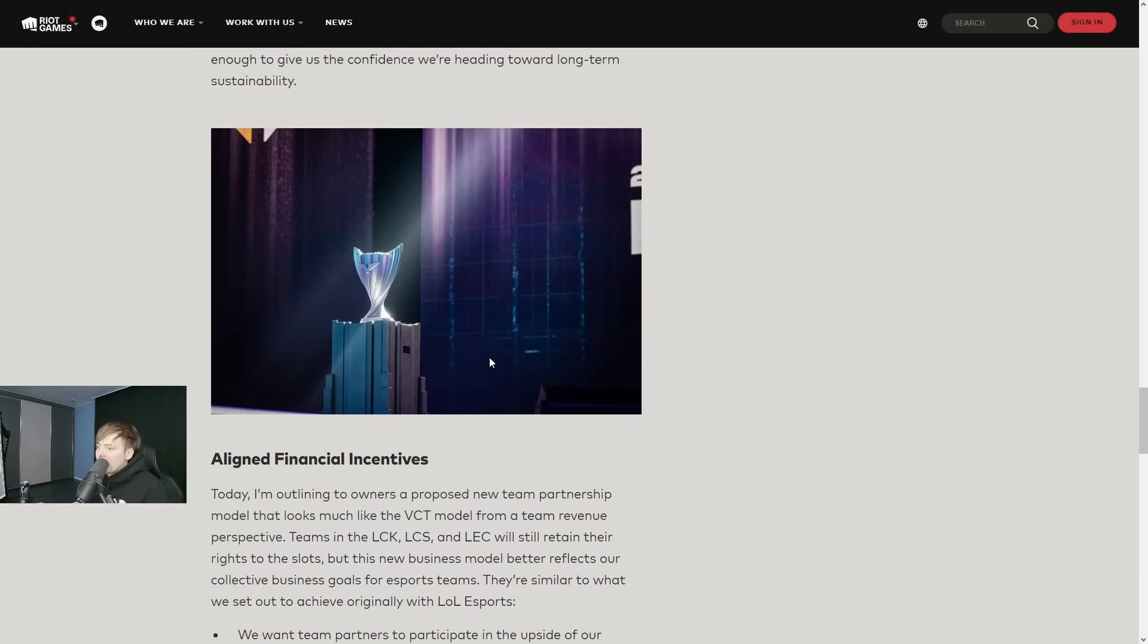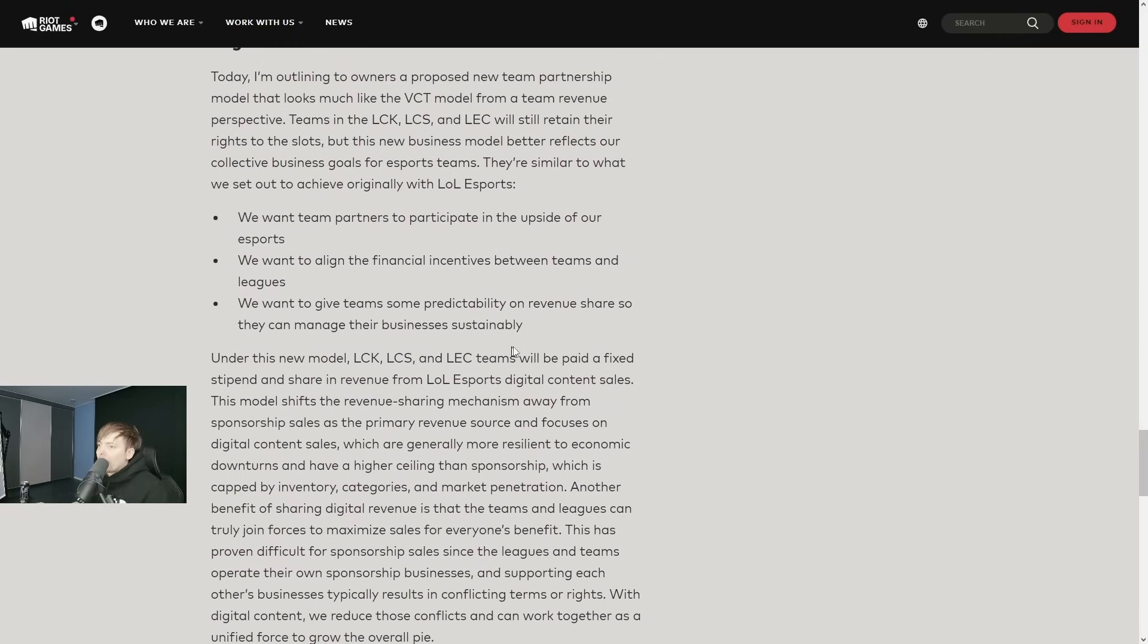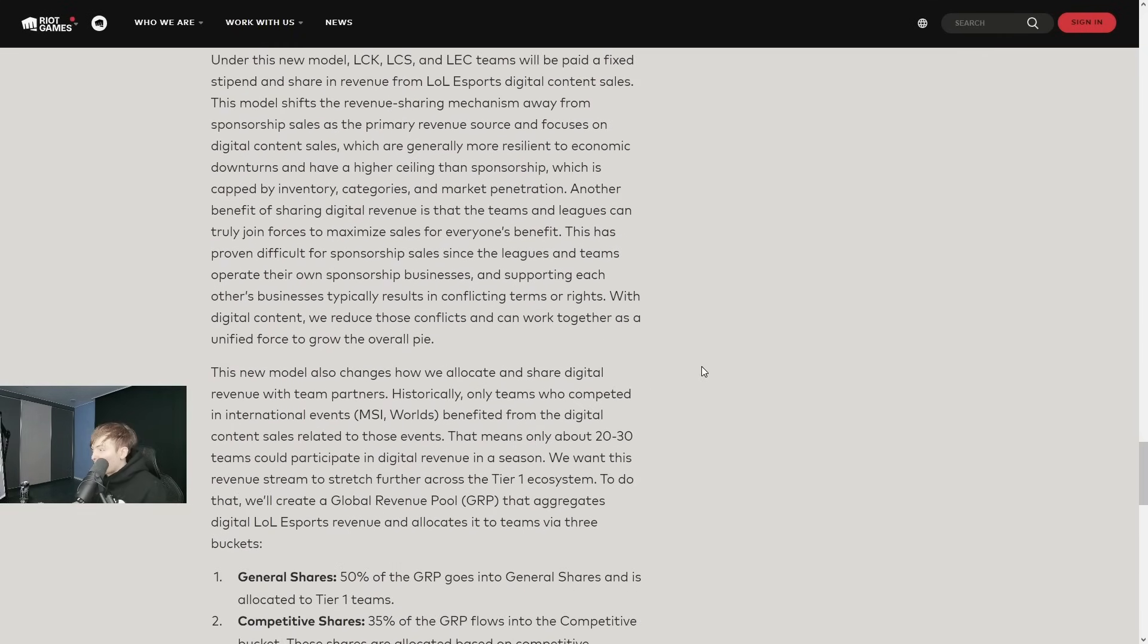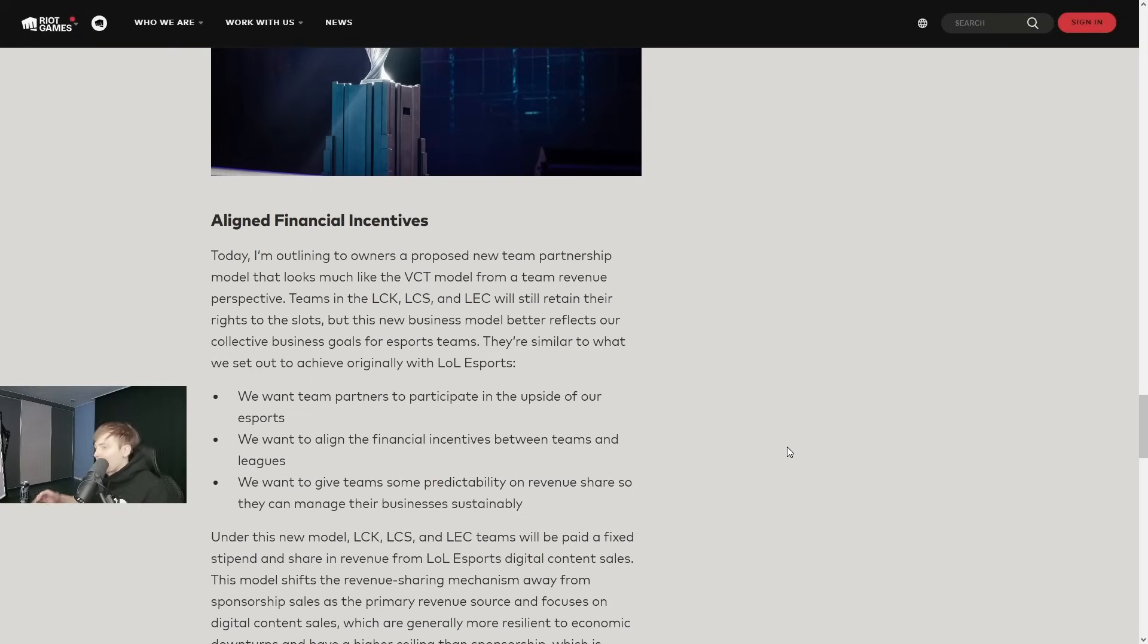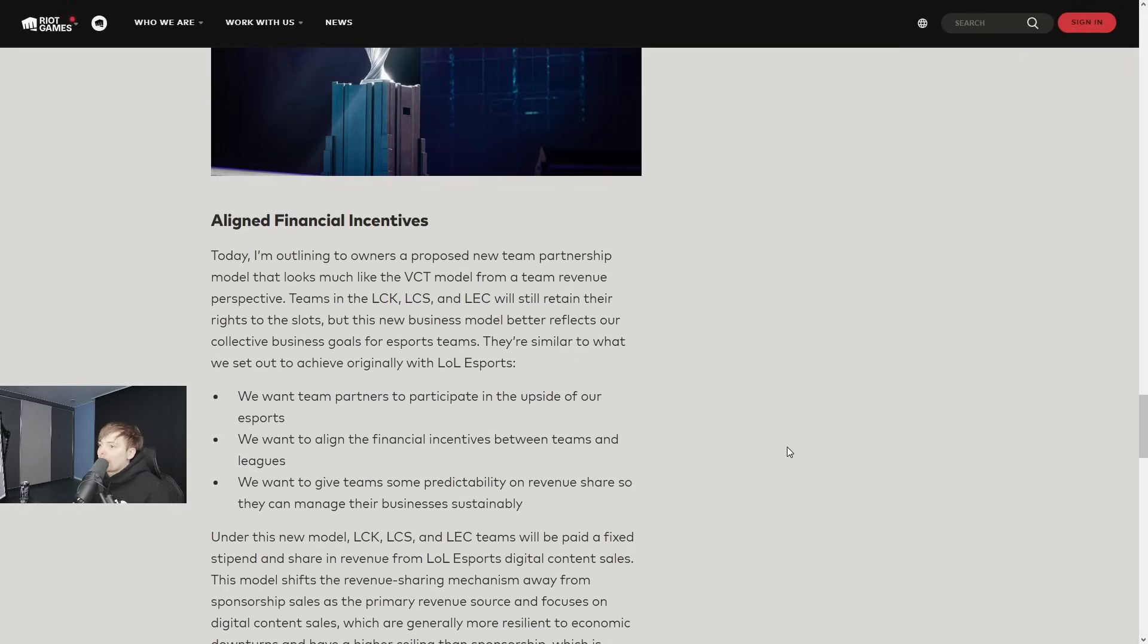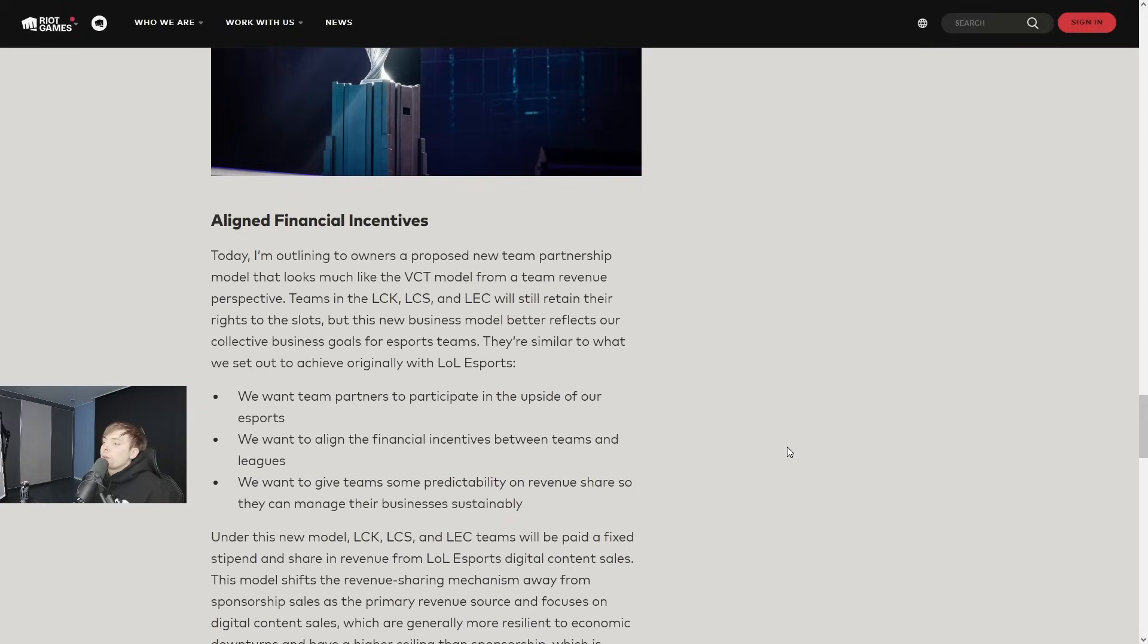This is very long by the way, so I'm gonna start skipping because I don't want to miss the next drop. Align financial incentives - today I'm outlining to owners a proposed new team partnership model that looks much like the VCT model. From a team revenue perspective, teams in the LCK, LCS, and LEC will still retain their rights to the slots, but their new business model better reflects our collective business goals for esports teams.